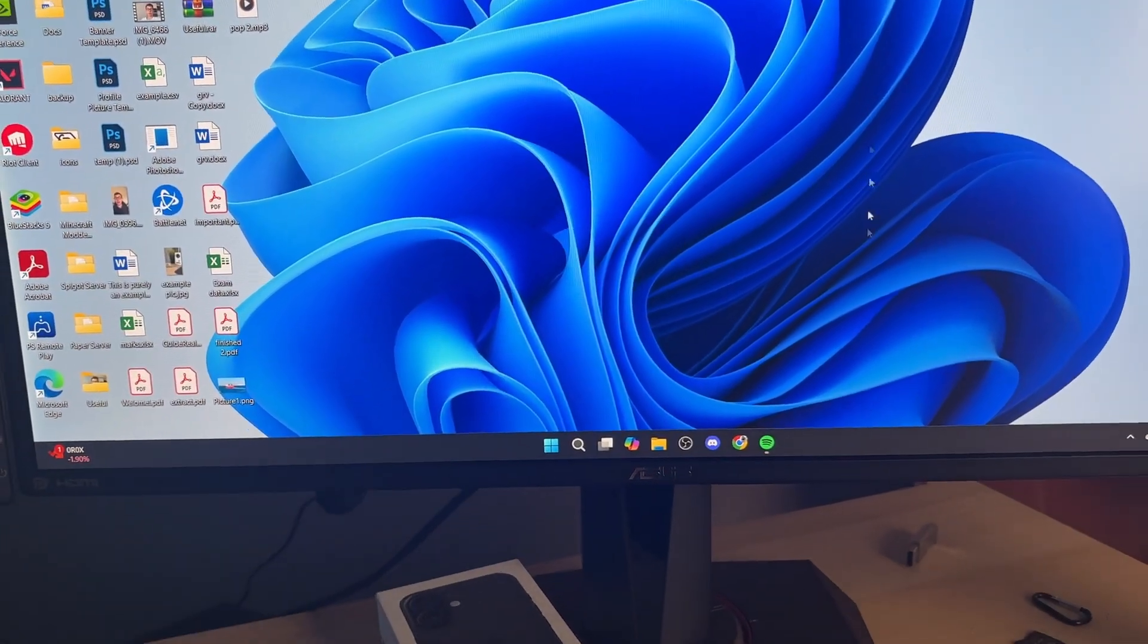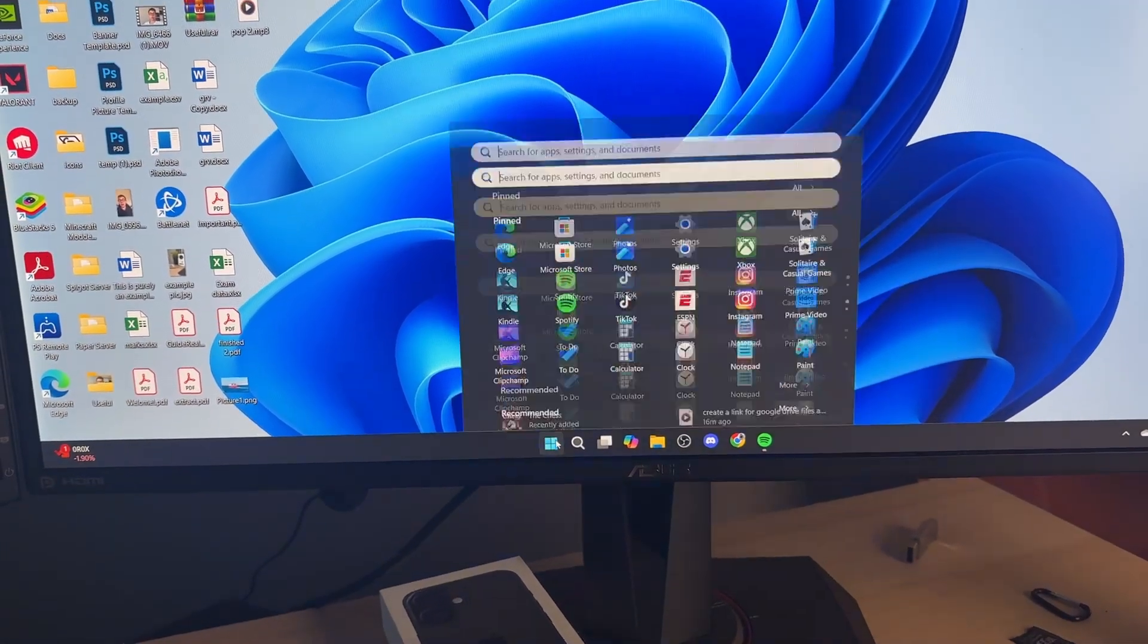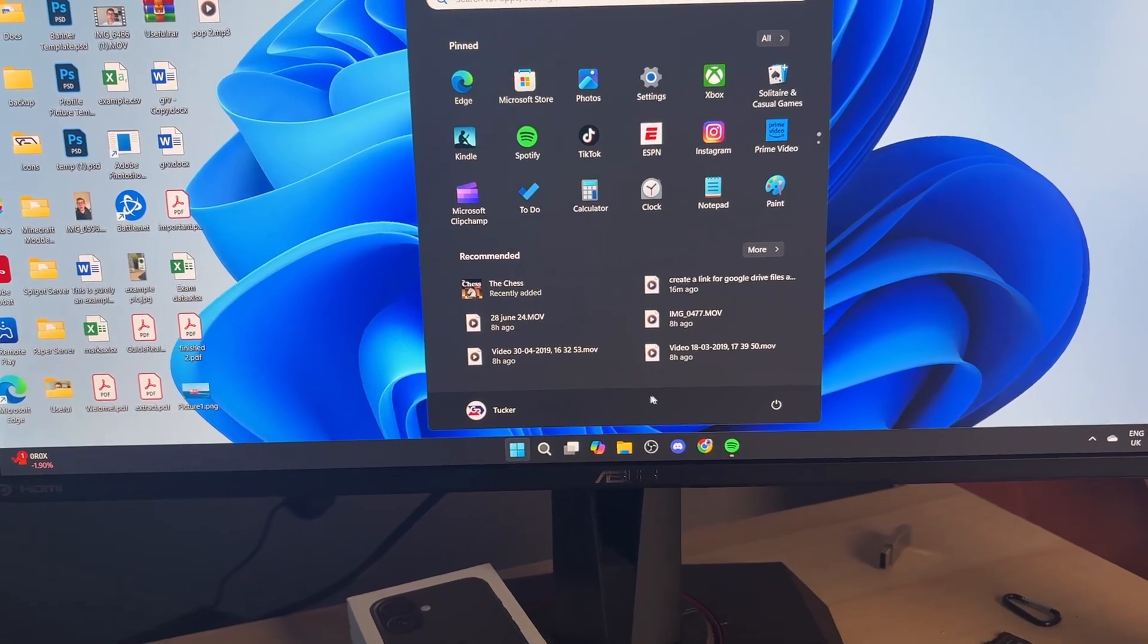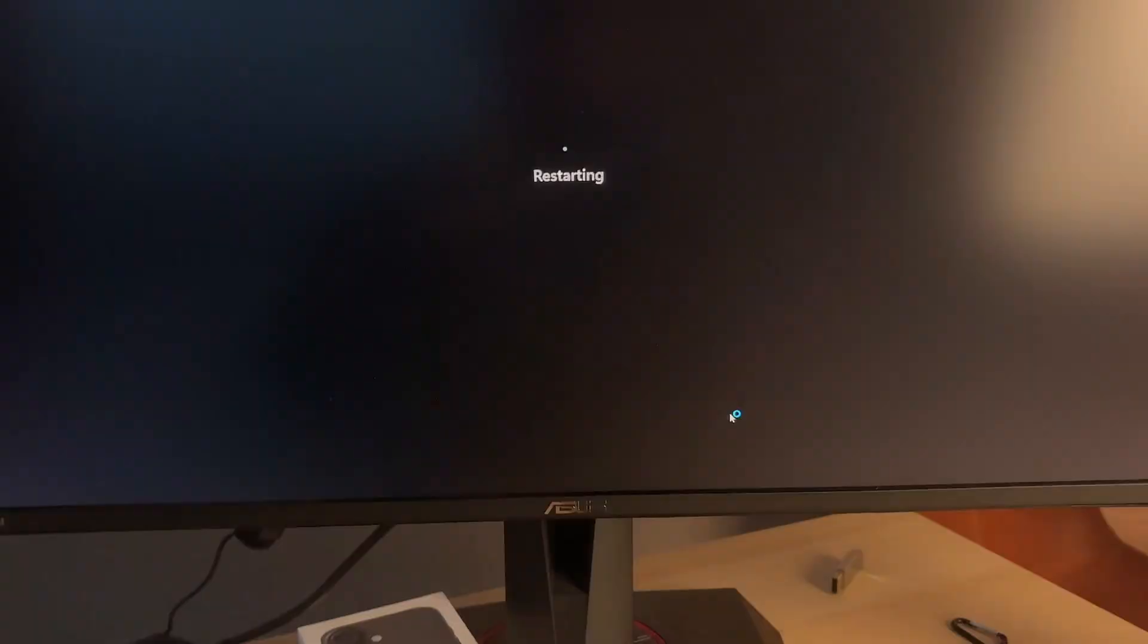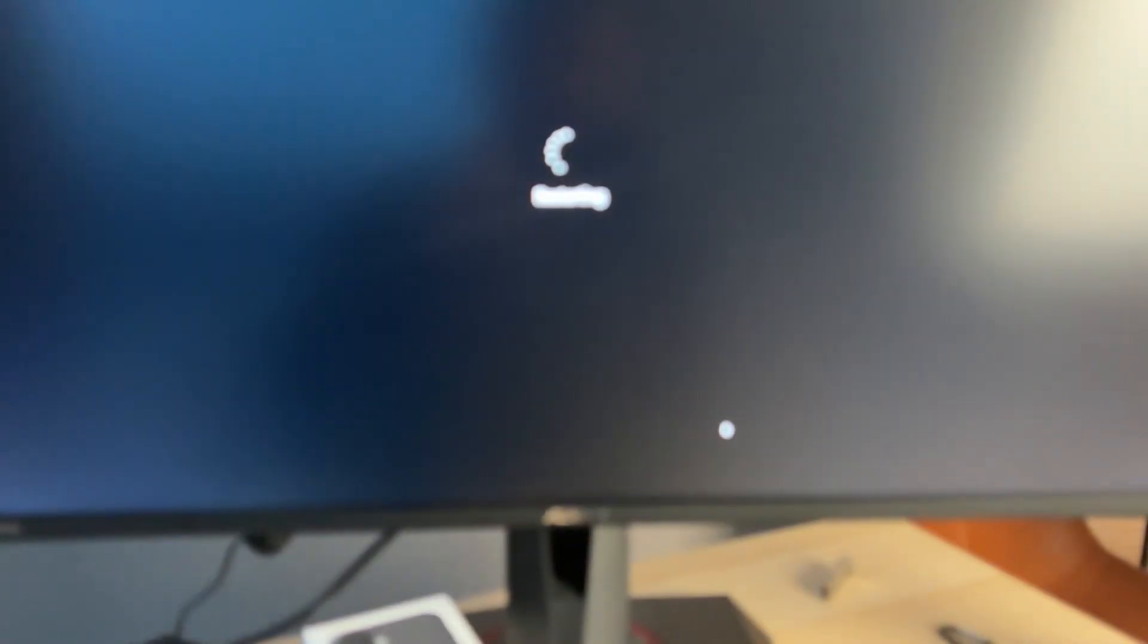To get started, come down to the bottom, tap the Windows button and click the power button as we need to restart our computer.